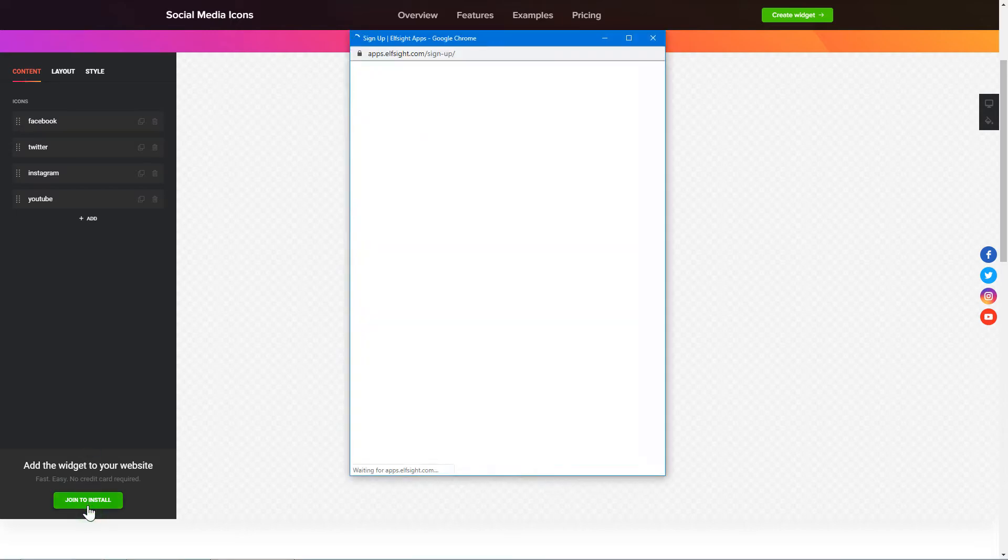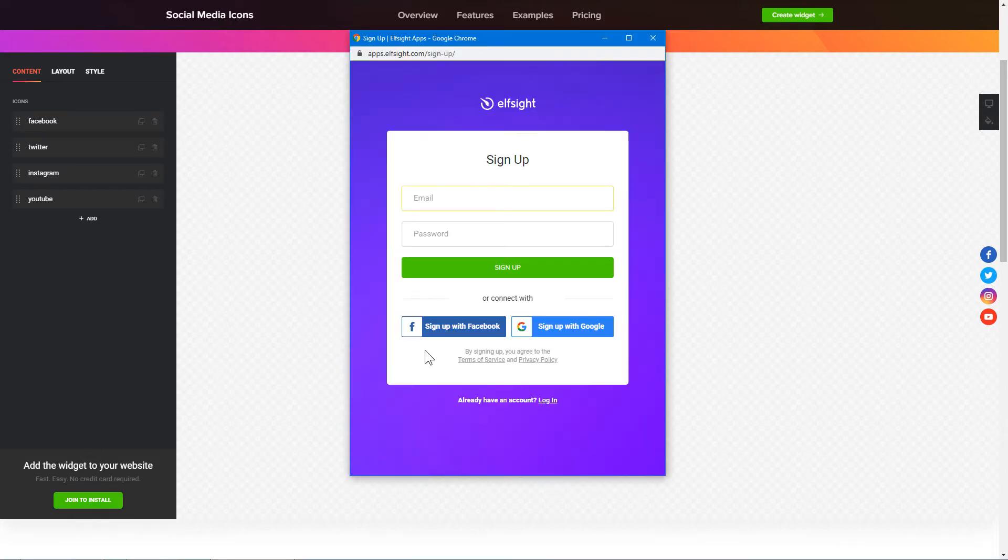Click Join to Install to add the widget to your website. Log in or sign up to Elfsight Apps. This is free, no credit card required.